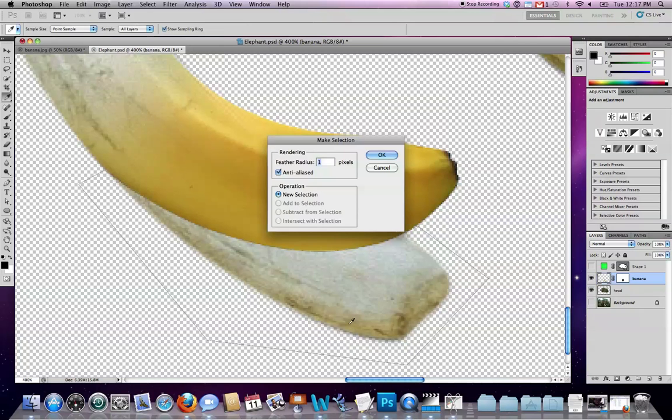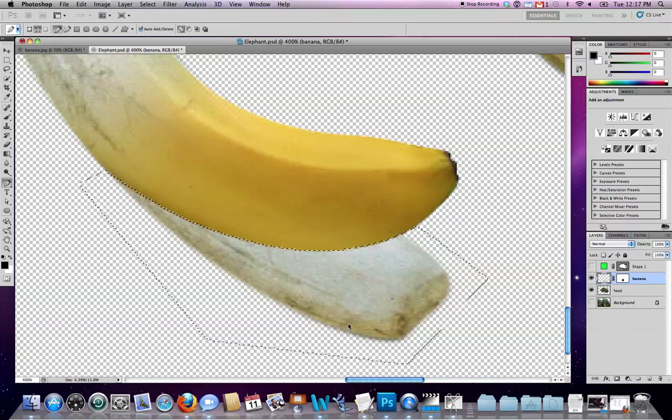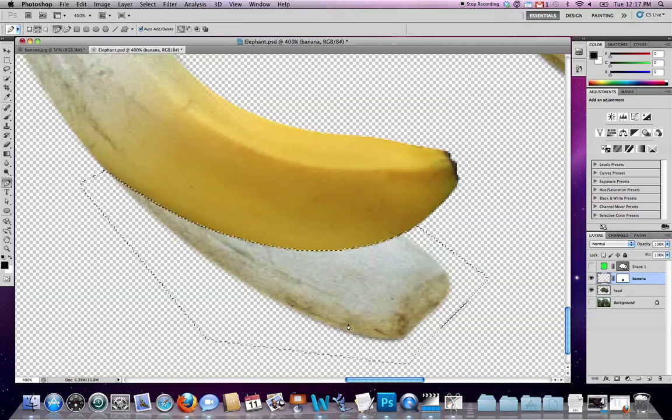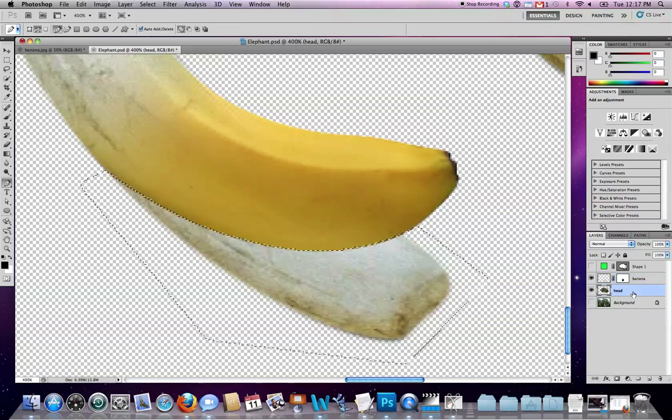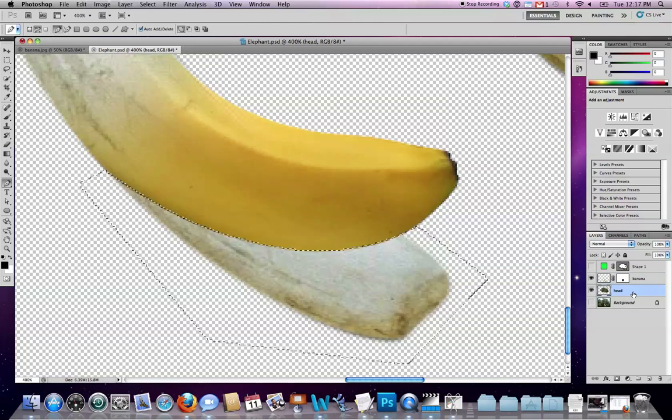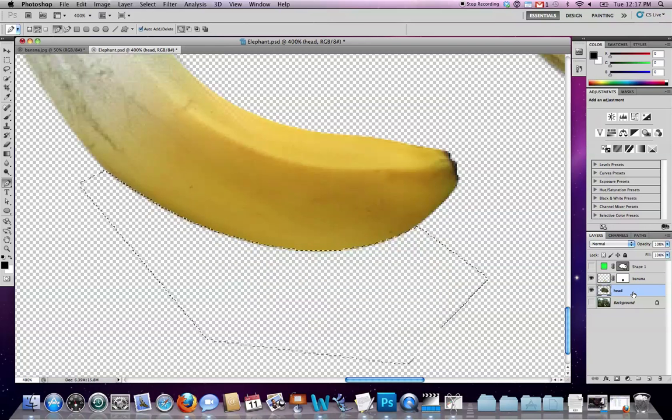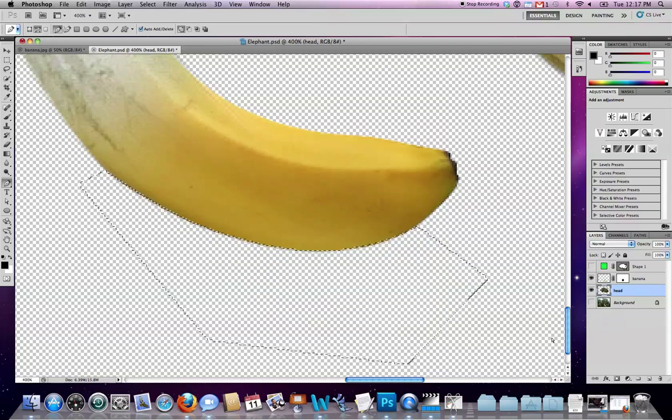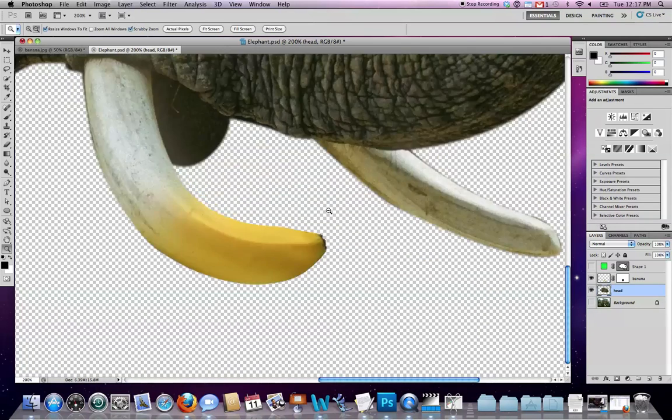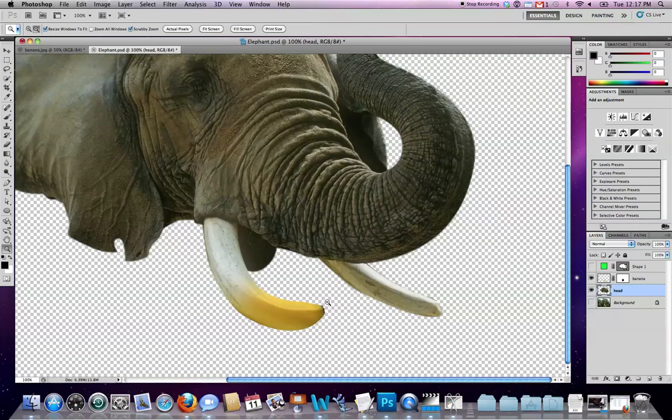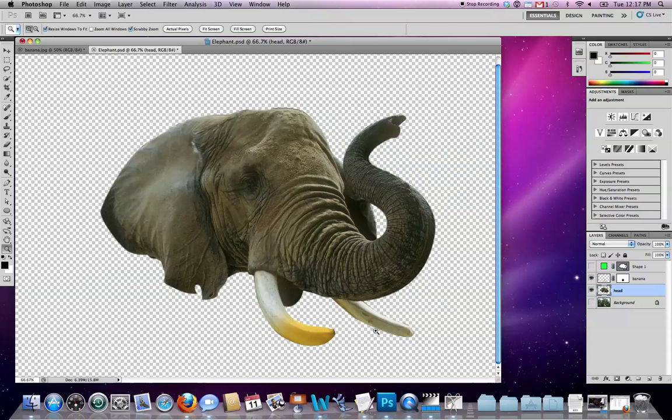Right click to make selection, maybe a one pixel feathering radius. Target the head, because the head is where the pixels of the tusk reside. And then hit delete to get rid of those. And command D to deselect the selected area. And then we wind up with something like that. Not bad.